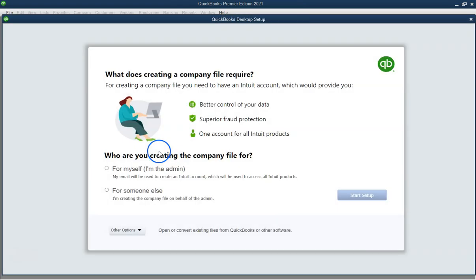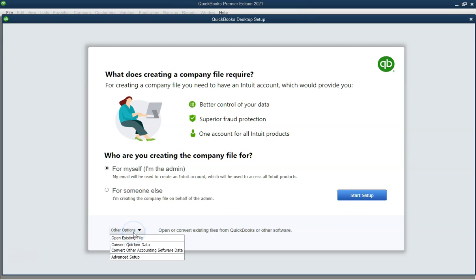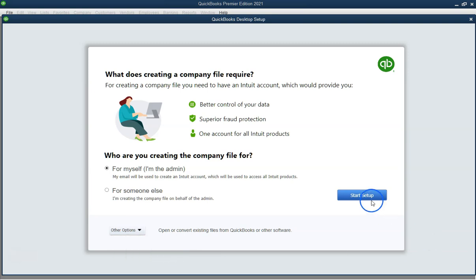Hello, and welcome to our QuickBooks Desktop tutorial. In this video, we will guide you through creating a new company in QuickBooks Desktop. Let's get started.